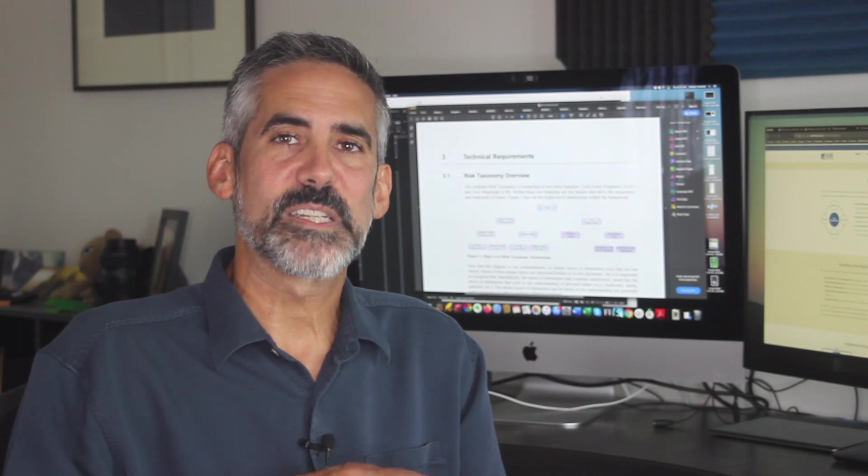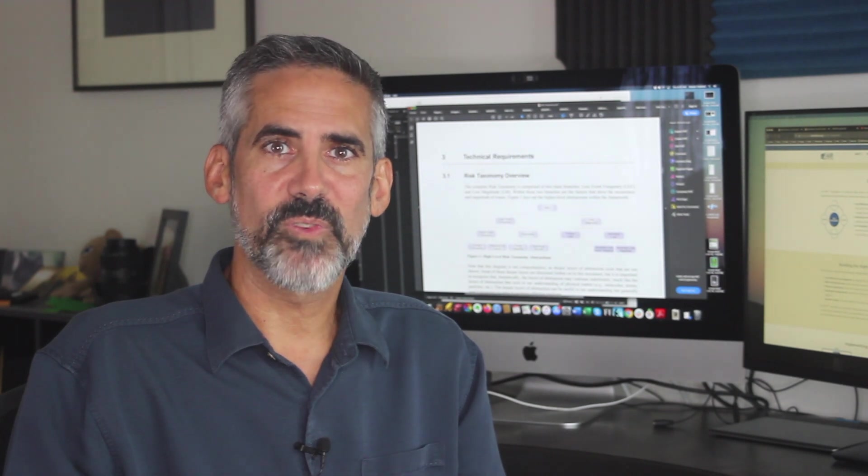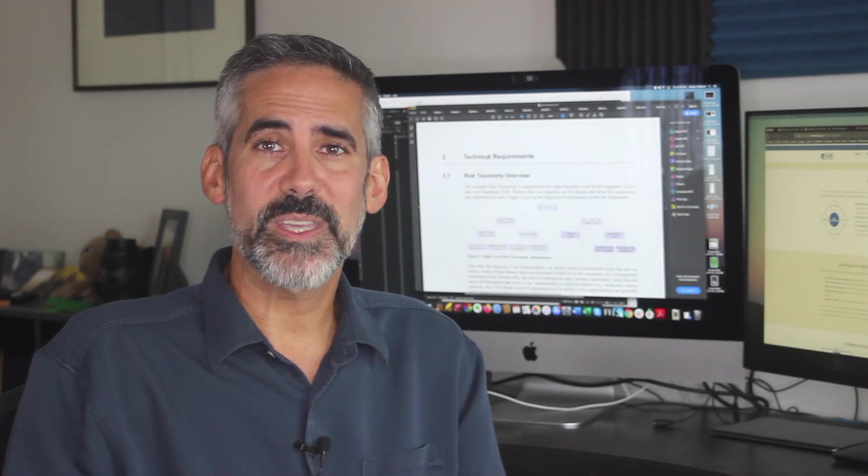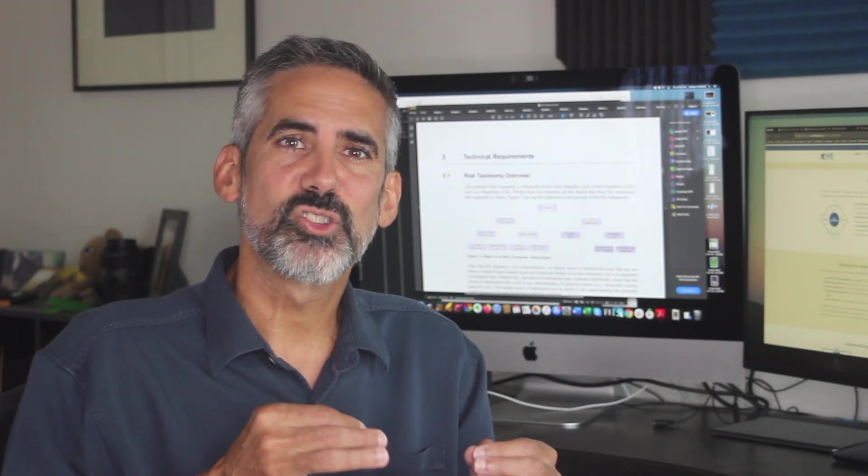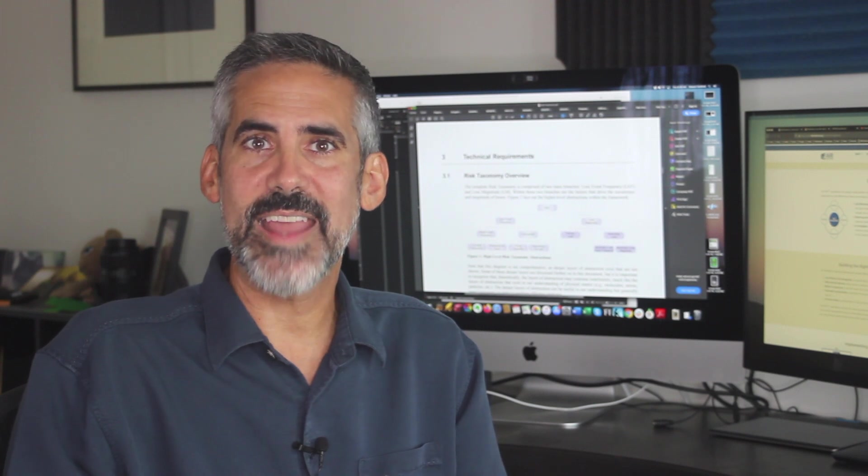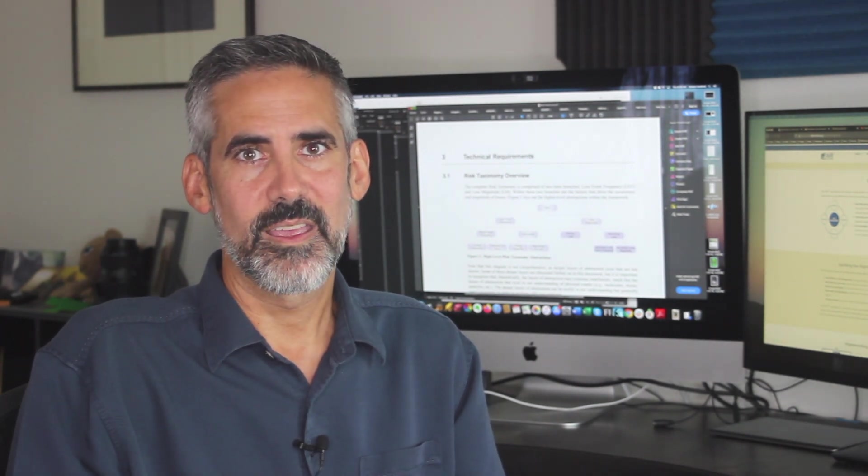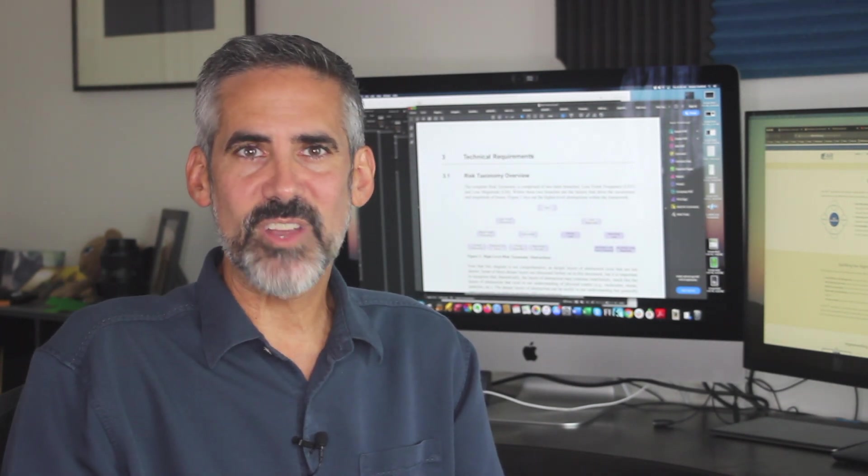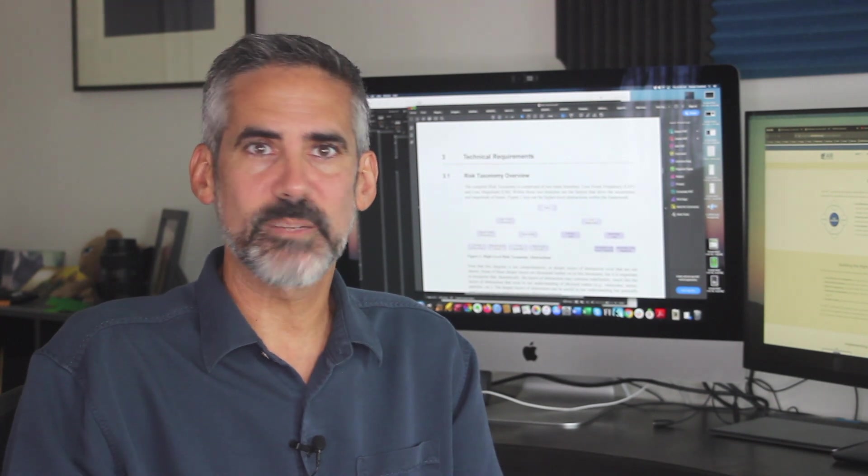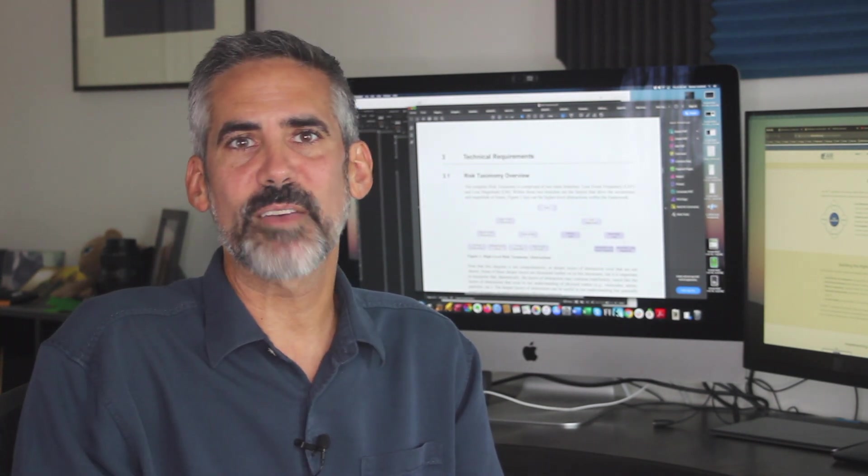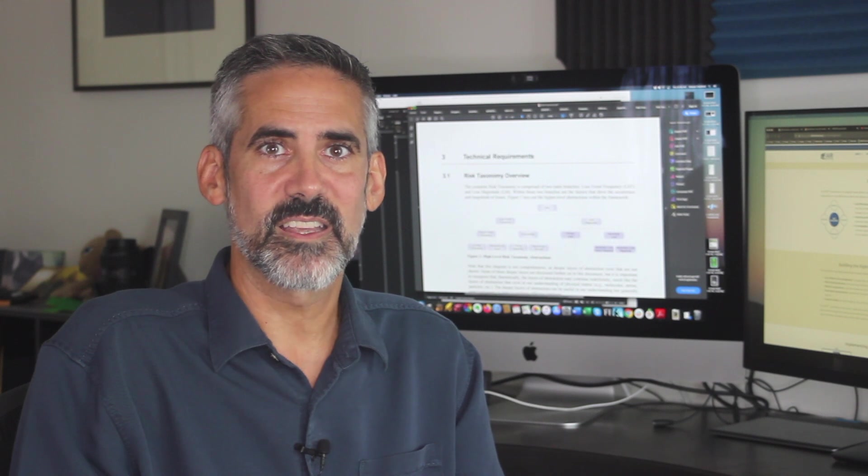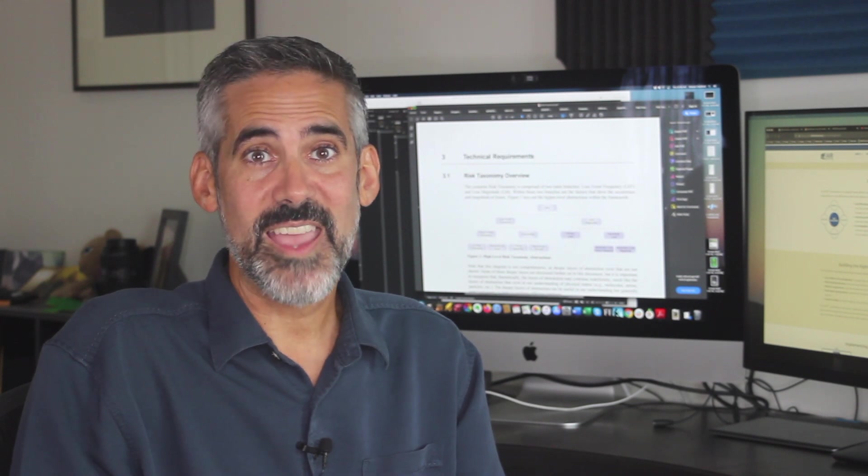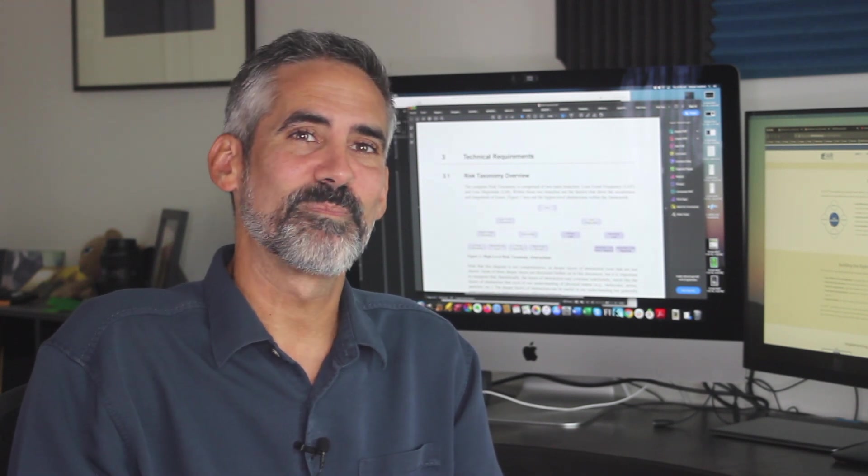Definitely spend some time calibrating yourself and those who will be involved in the analysis. This is super important if you want to have an analysis that can drive quality decision-making. Estimating risk is something that can be learned beyond the thumb-in-the-wind guesses you may have used with qualitative risk analysis. And the calibration process can actually be rather fun.